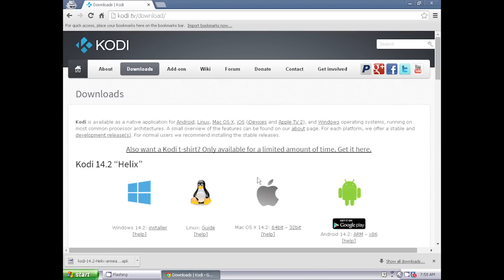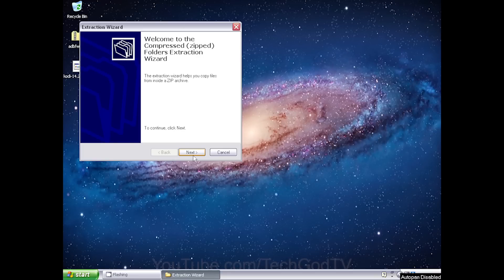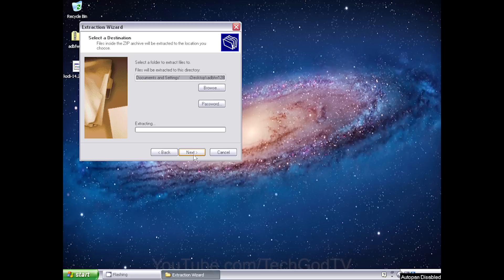Close the browser. Extract or unzip the ADB Fire folder before running it or else it will not be able to connect to the Fire TV.